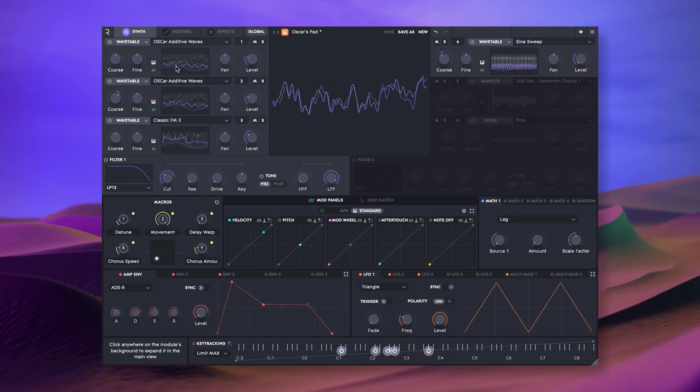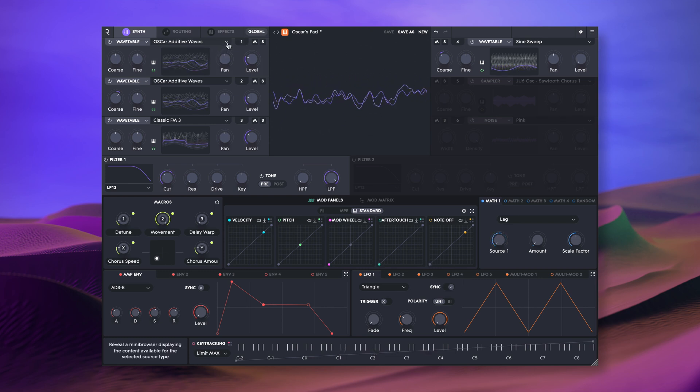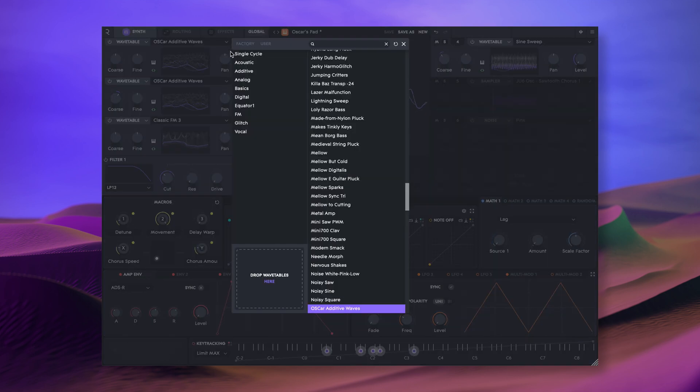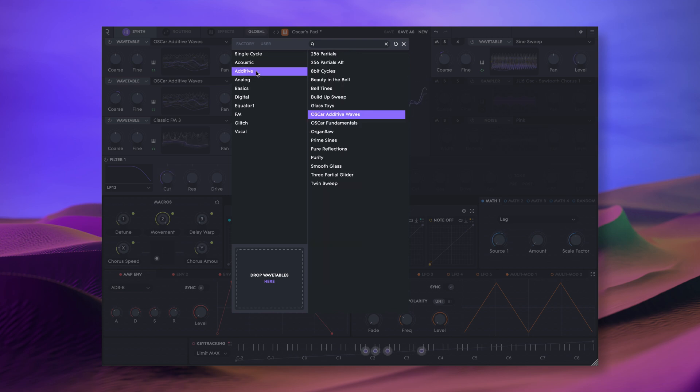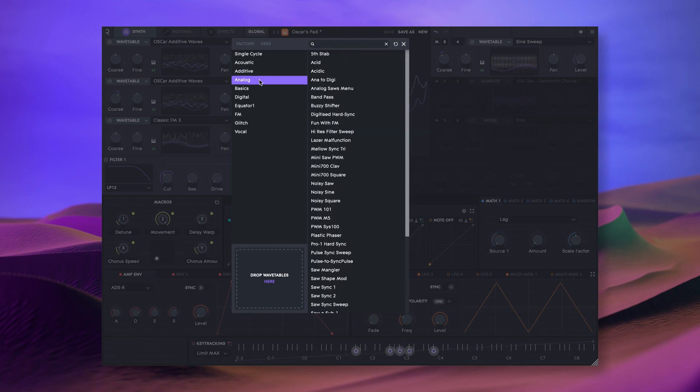A wavetable oscillator can produce a wide variety of timbres by scanning through a table of single cycle waveforms and morphing between each one.